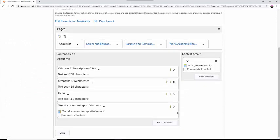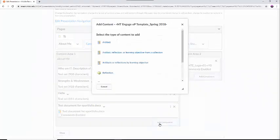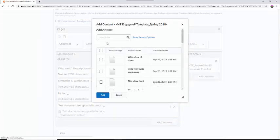Finally, I will add an image file. Again, I will select the Add Component button, select Artifact, and find my image in my ePortfolio.